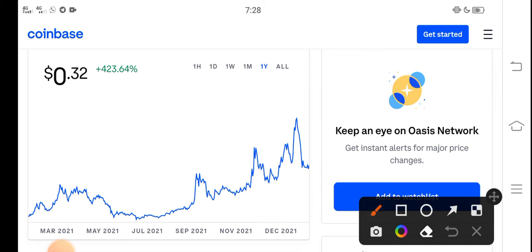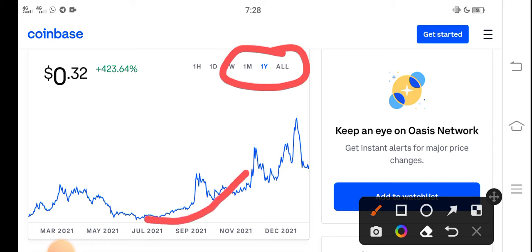You can see if we look here at the price chart, that is the last one year price chart of Rose coin. You can see from this point they continuously gradually from July they start moving upward, but unfortunately from December to January the price completely dropped down.